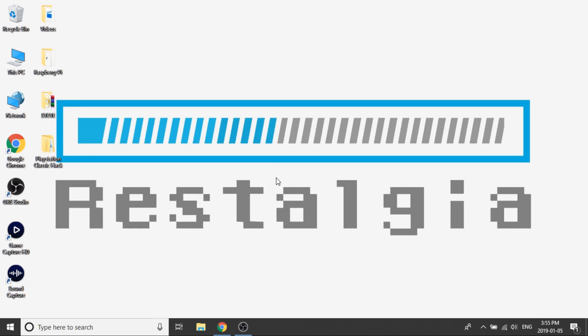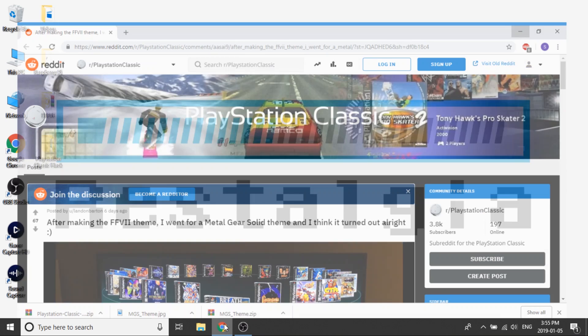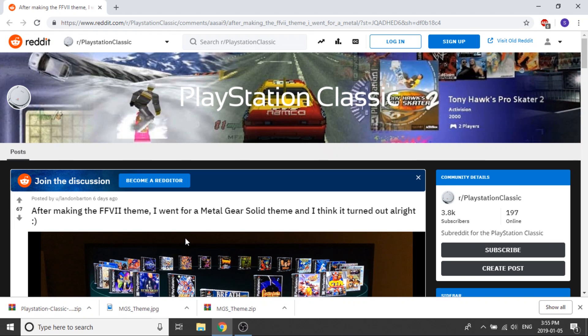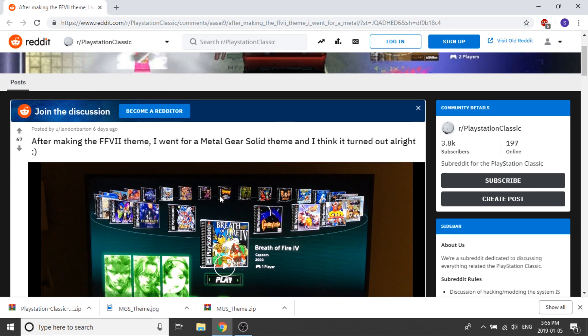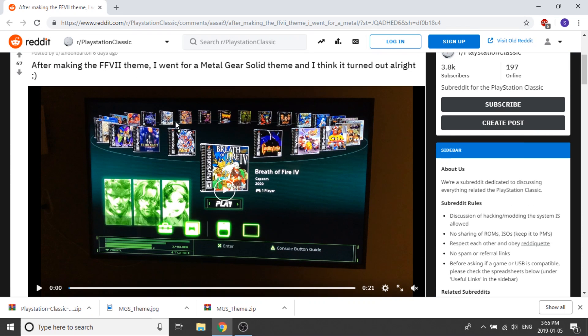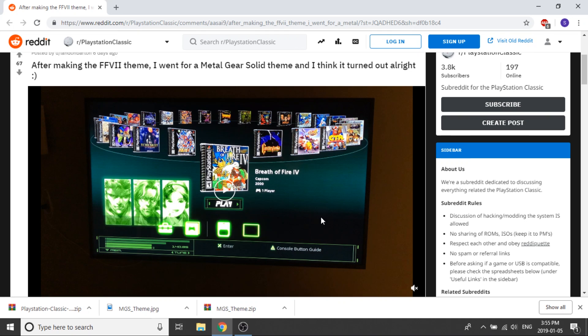I was able to find a really awesome theme that somebody put together for Metal Gear Solid. I'm going to give a shout out to Landon Barton from Reddit who put this together. This is kind of what it looks like. I'm going to show you guys how to install that and load it up onto your build. He did a really great job, he's also done a Final Fantasy 7 one I believe. But I'm a big fan of Metal Gear Solid, so I think that's the one I'm going to do for this video.